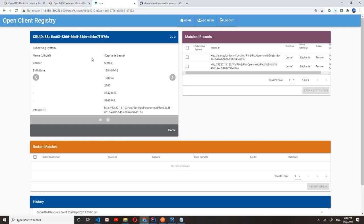So yeah, that shows that very simple synchronization of patient information from across different instances of eSante Plus. And in the next video, I will demonstrate how we can synchronize and share other clinical information using the Continuity of Care document. Thank you.